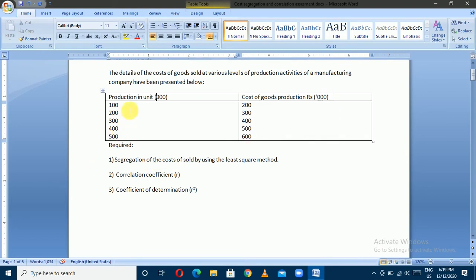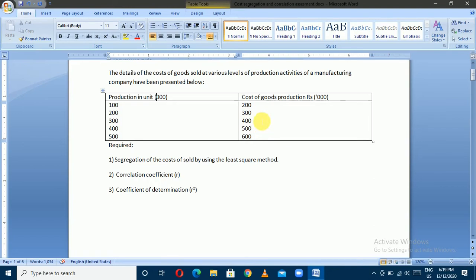Production unit is 1,000, cost of goods is 2,000 to 3,000. Production unit is 3,000, cost is 4,000 to 5,000. Production unit is 5,000, cost of goods is 1,000 to 3,000 per unit. What cost per unit is 2,000? That includes a semi-variable cost. What cost is fixed? What is variable?